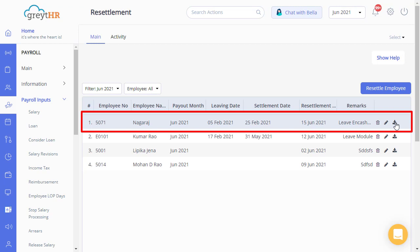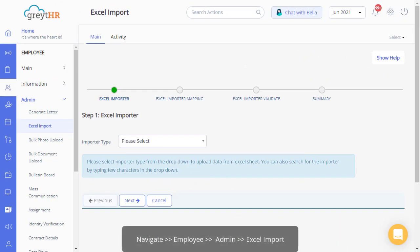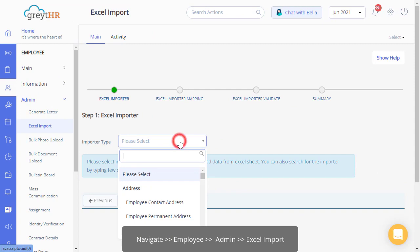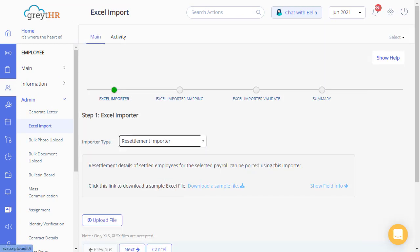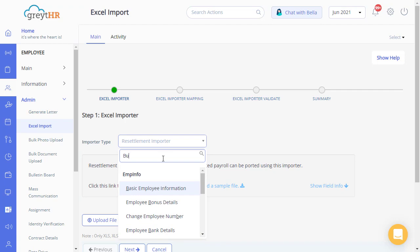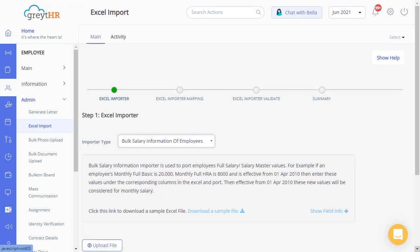After verifying the details, you can pay the employee by cash or check. You can also complete the resettlement of your employees in bulk using the Excel import feature. Use the resettlement importer template to upload the resettlement information of the employees, then use the importer template to bulk upload salary information and process the salary.